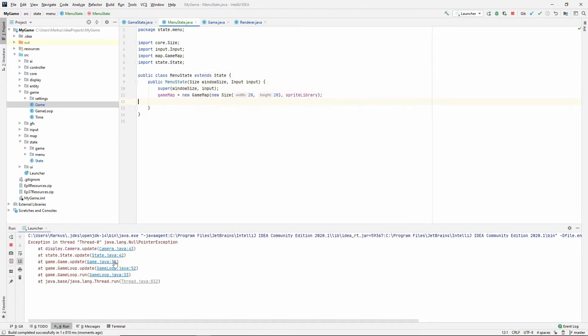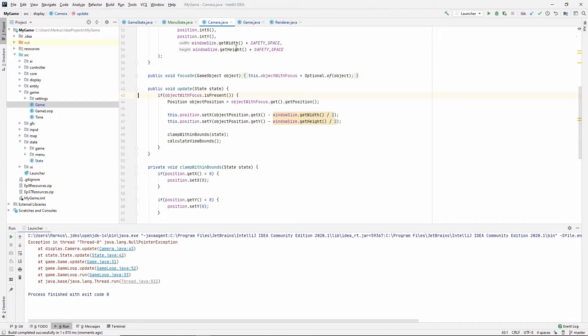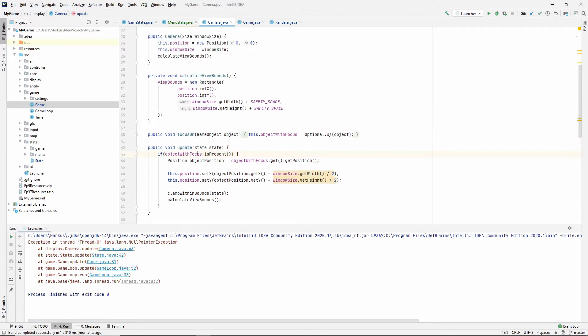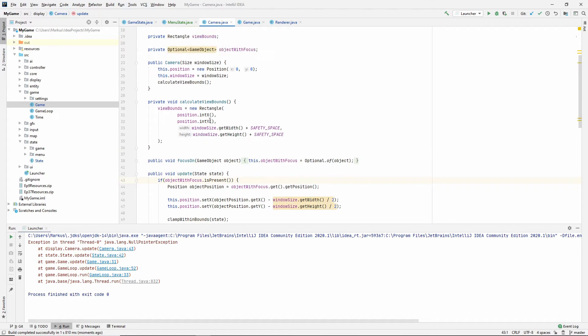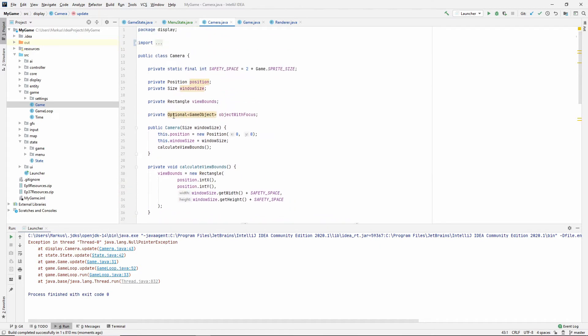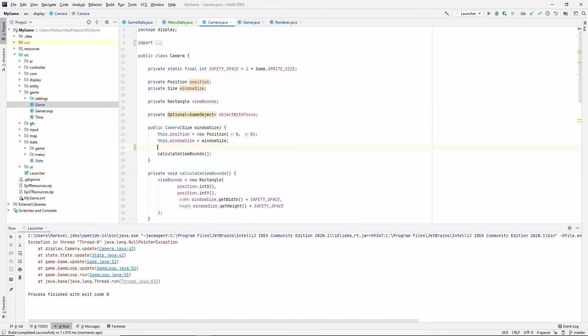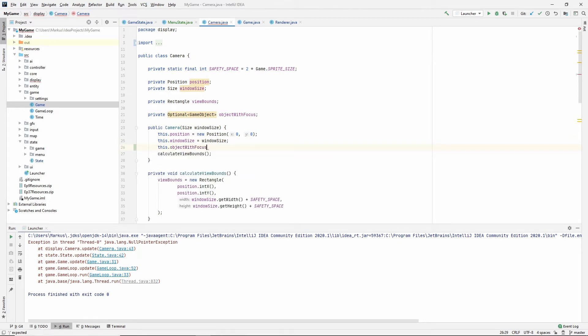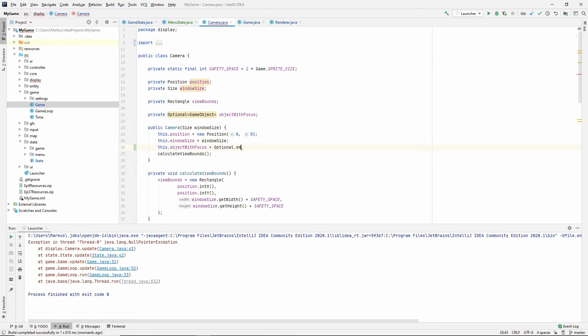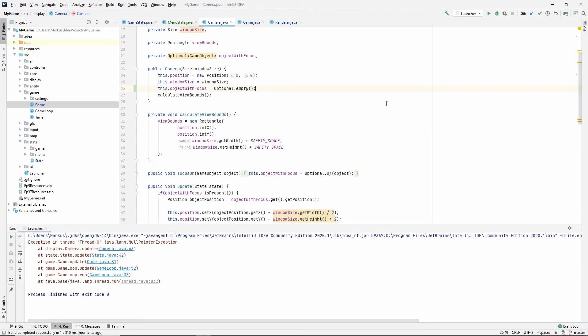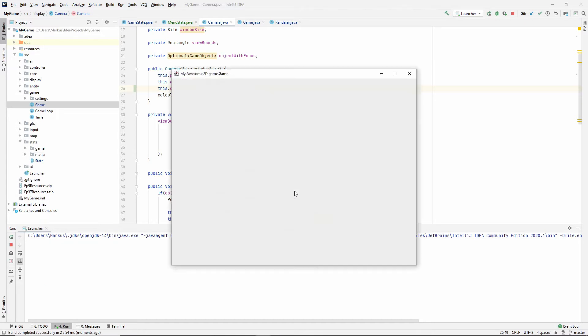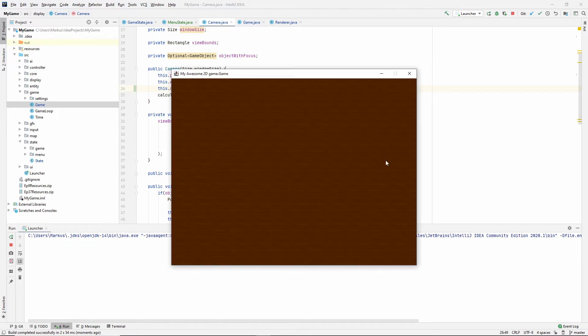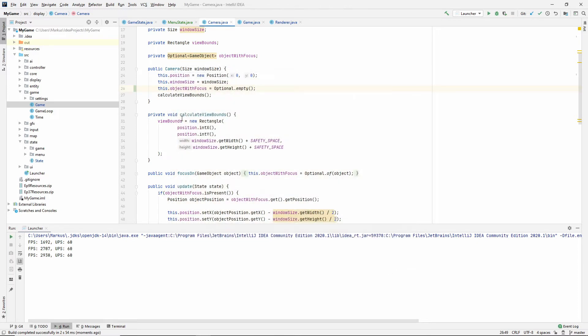Now you can see that we got another null pointer and it's inside the camera class. So it says that object with focus is null. We've set it to an optional but we never initialized it, so we need to say this object with focus is equal to optional empty. Now we should be able to play and have no crashing. That is very good.